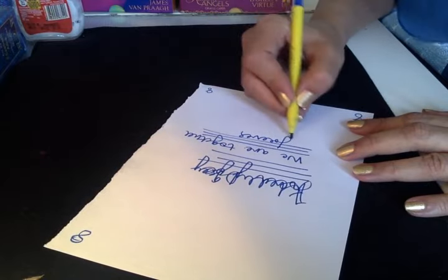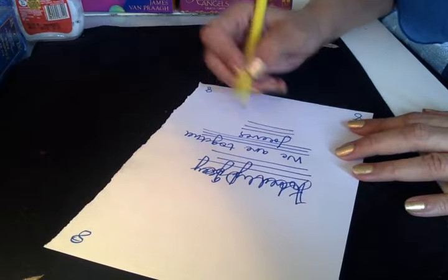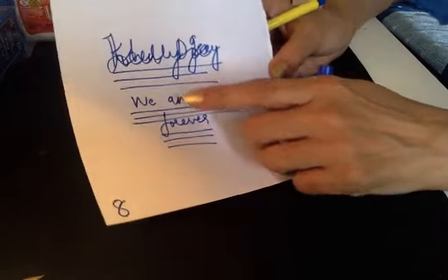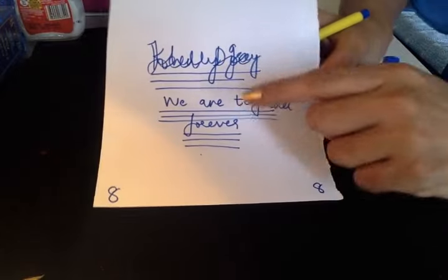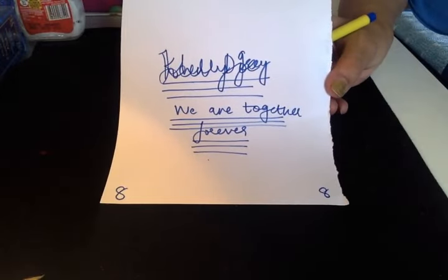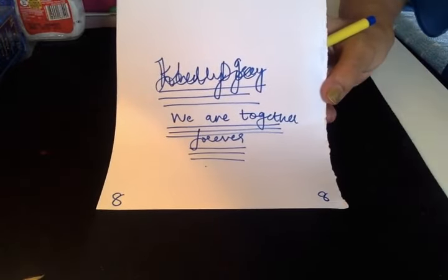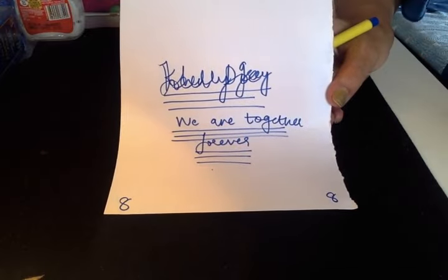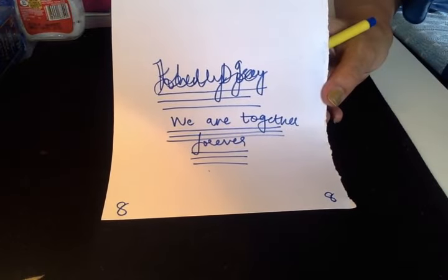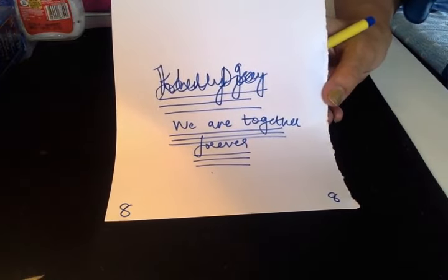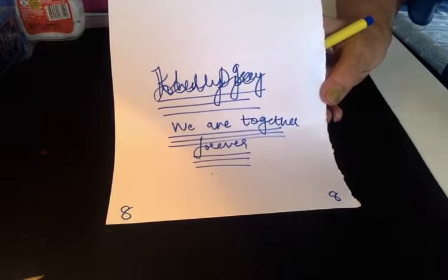This means you already got the person back. That's how it's written - 'we are together forever.' It's not saying we will be or whatever. It's already present. You've got to live it. You've got to feel happy when you're doing this.